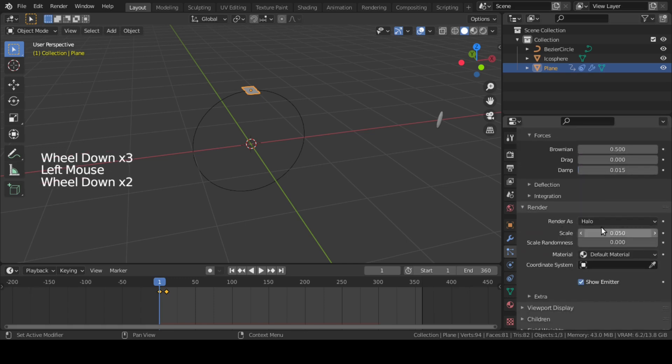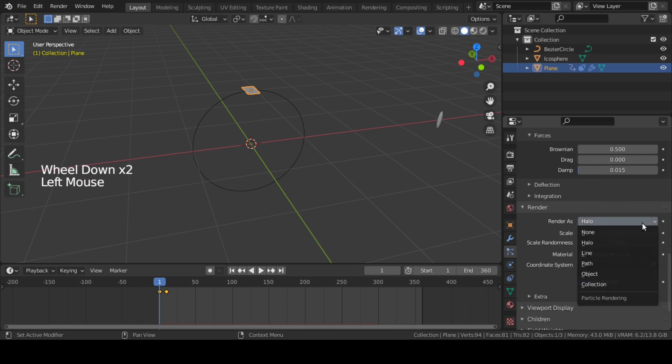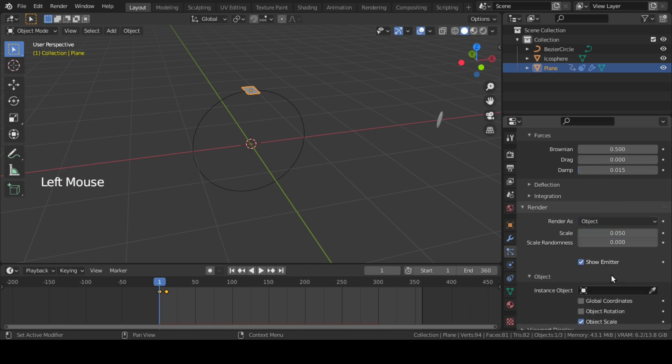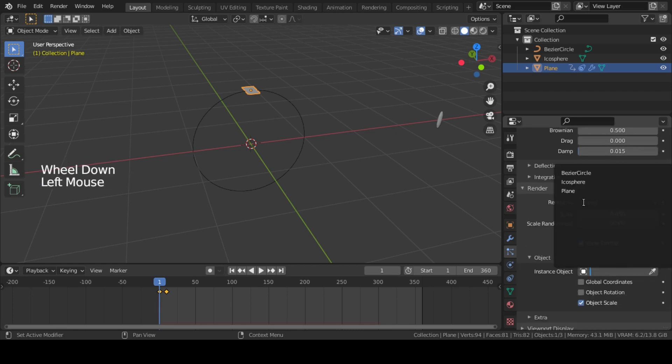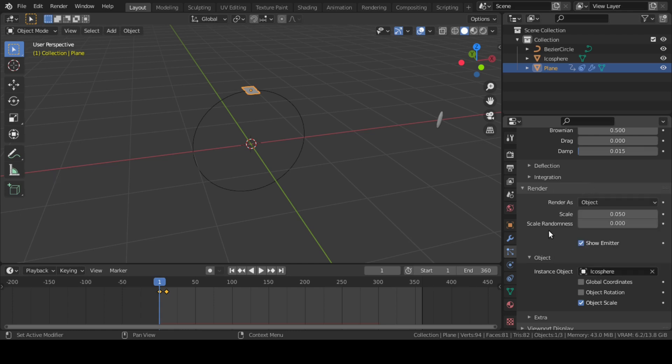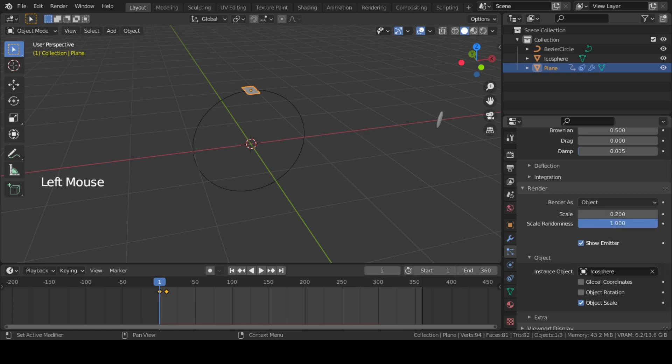In Render settings, set Render As to Object and select that icosphere as Instance Object. Change Scale to 0.2 and Scale Randomness to 1. Also make sure to check this Object Rotation option.